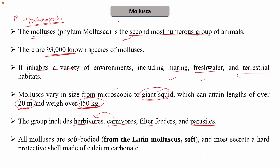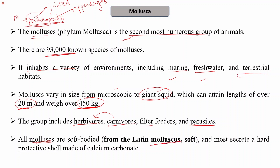Why the term 'mollusk'? Just as arthropods are named for their jointed appendages — arthro meaning jointed, pods meaning appendages — the term mollusk is derived from the Latin word 'molluscs' meaning soft. These are soft-bodied animals, and hence the term mollusk.